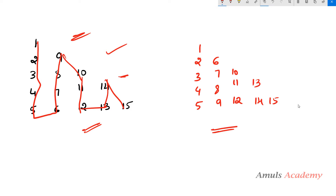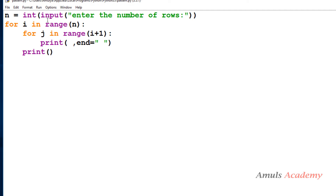To print this pattern, first we will see the basic program. We want to write numbers in the right triangle shape. In the Python file, first we will ask the user to enter the number of rows — we take input from the user using the input function. This input function by default takes input as a string, but here we want integer input, so we use the int function, and we store it in variable n.